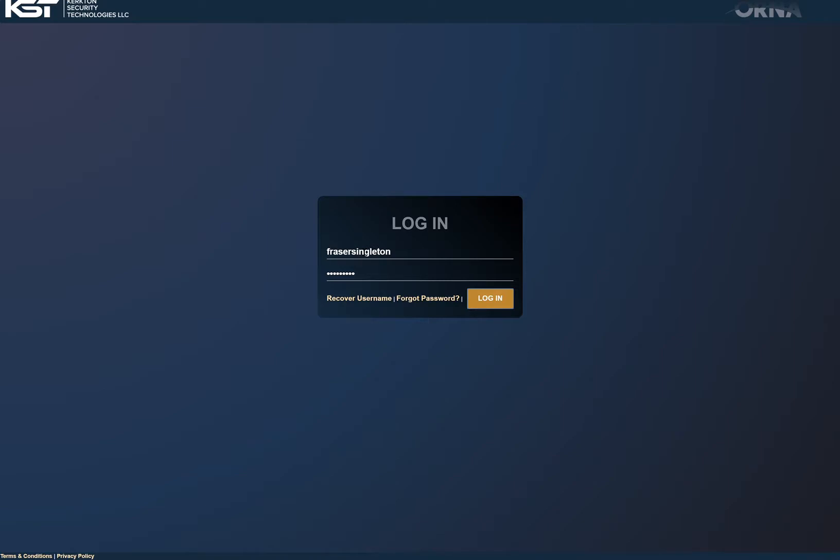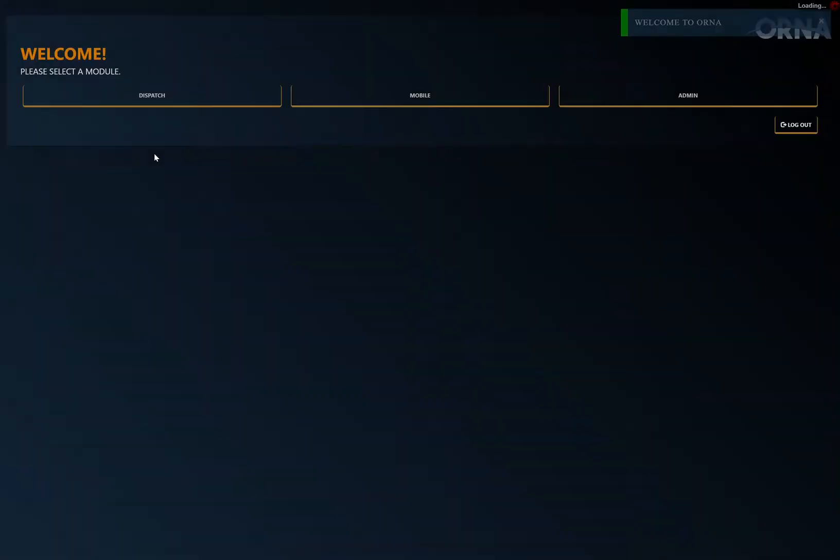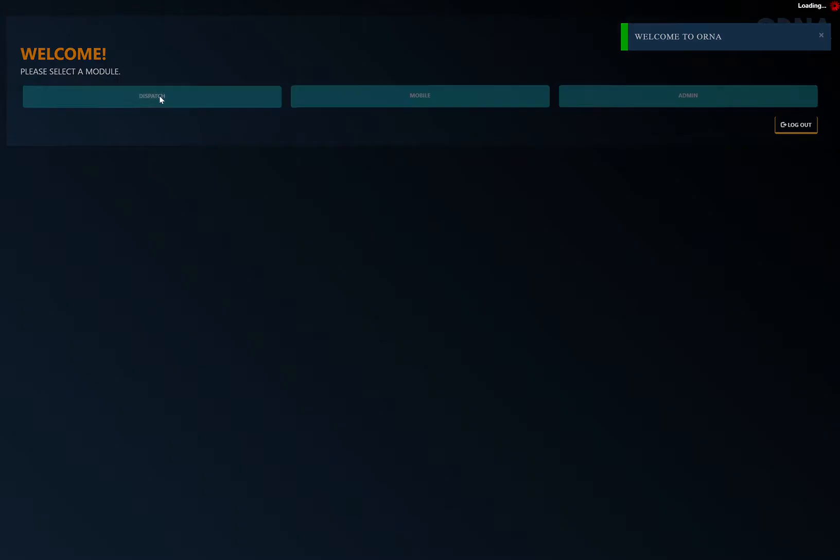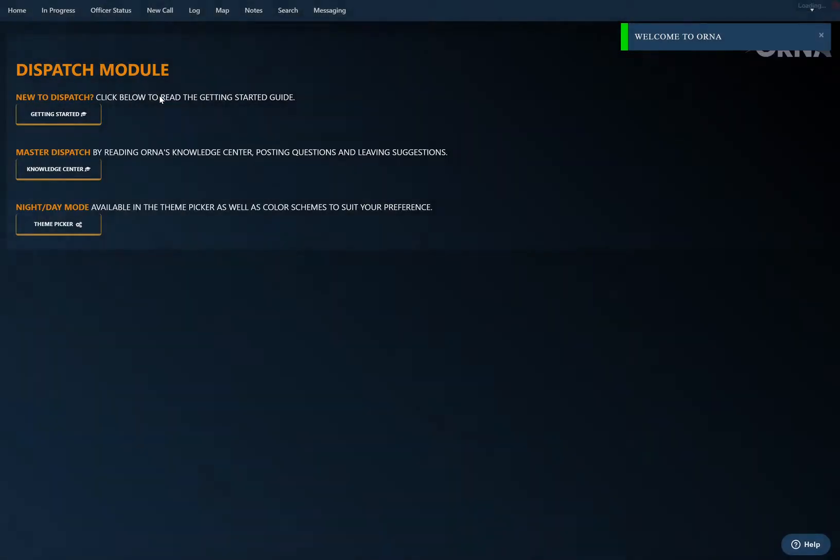Hi and welcome to Kirkton Security Technologies. In the Ornis system today we're going to discuss the new notes feature and activity reports that was just released. Let me log in here. I'm just going to go to dispatch.